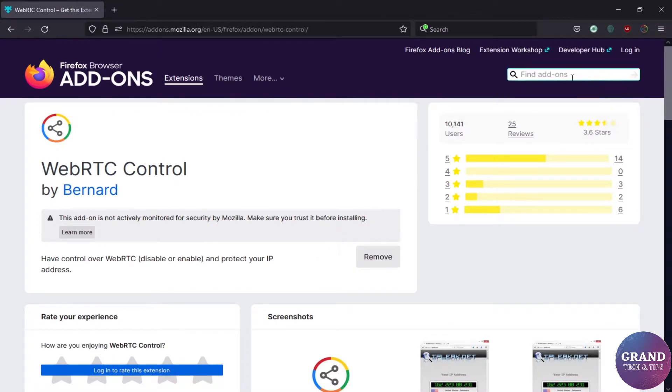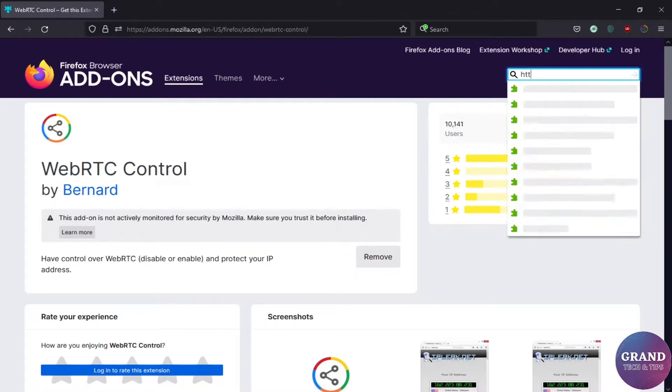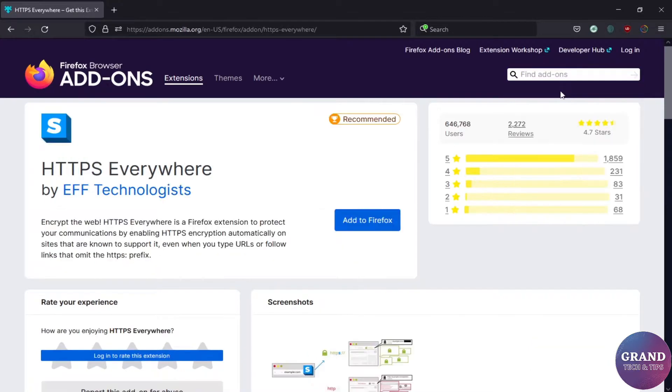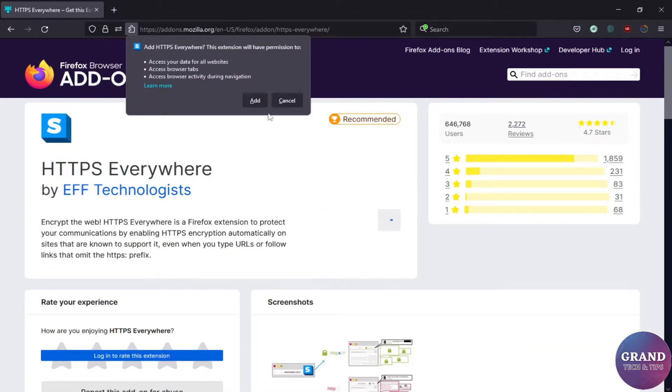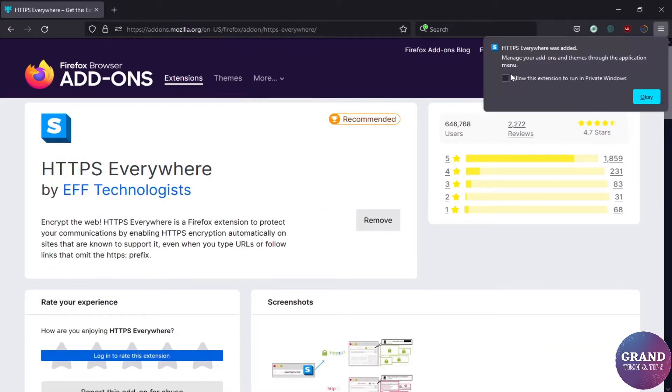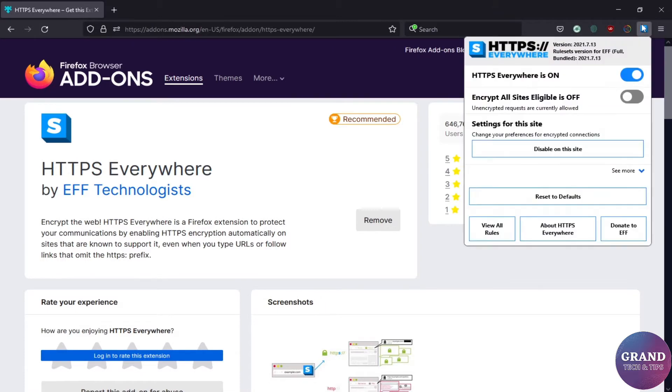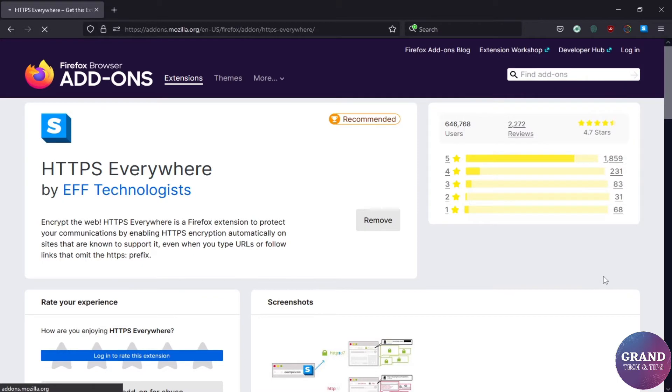The last extension is HTTPS Everywhere, also add them. Click to HTTPS and then turn on encrypt all sites option. That's it, your browser is safe and secured, enjoy.